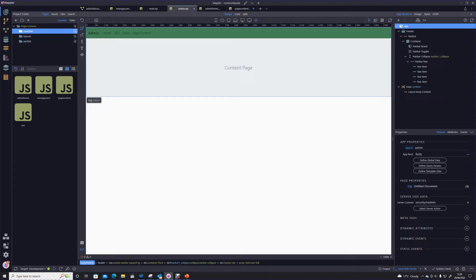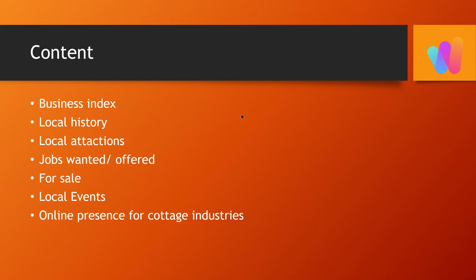Let's look at exactly what we're going to do in terms of creating our page content. Going back to our first module, we discussed what was going to be available on this website: a business index, local history, local attractions, jobs wanted, for sale, local events, and our cottage industries online presence. We'll go through each of them step by step.